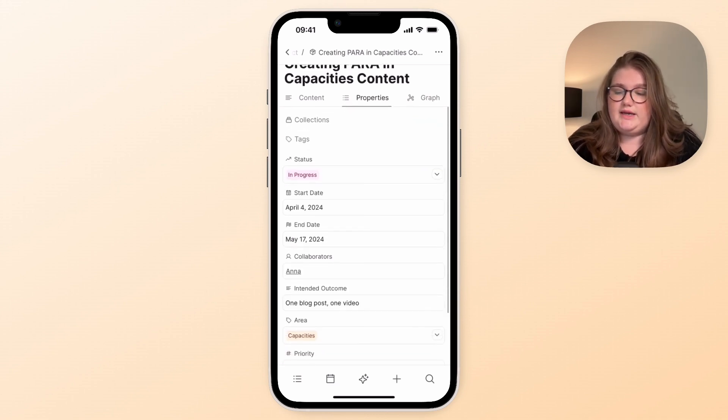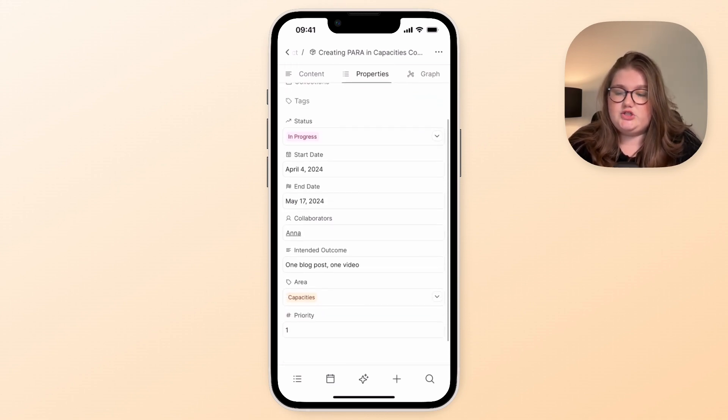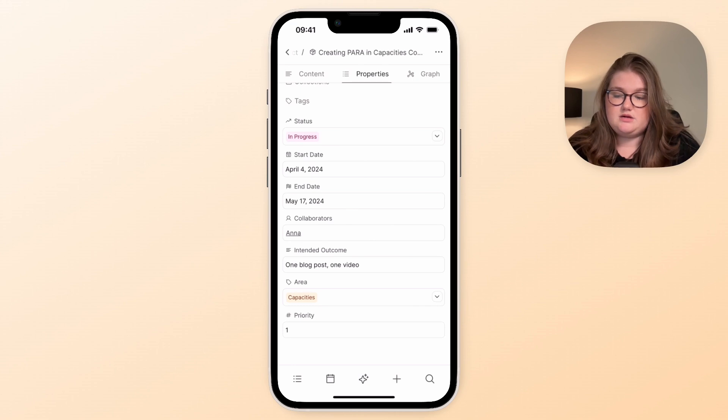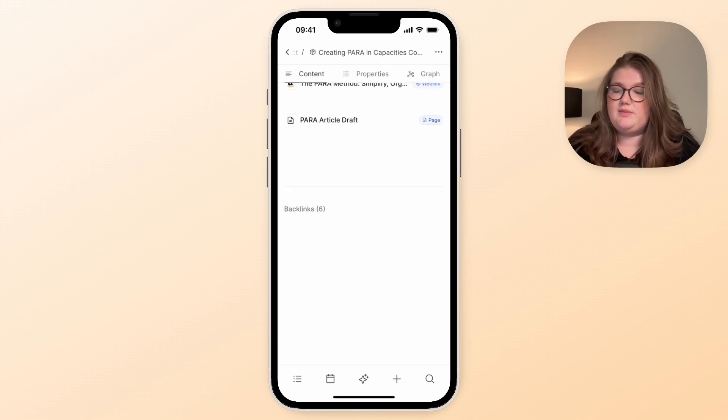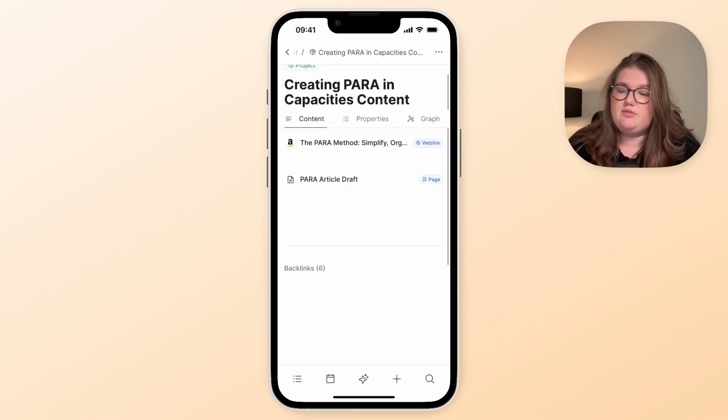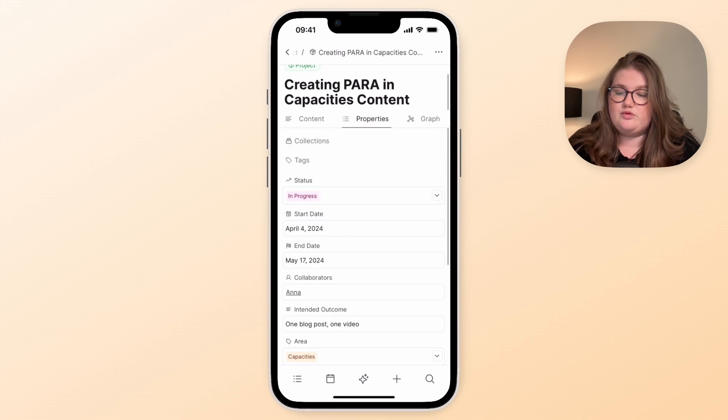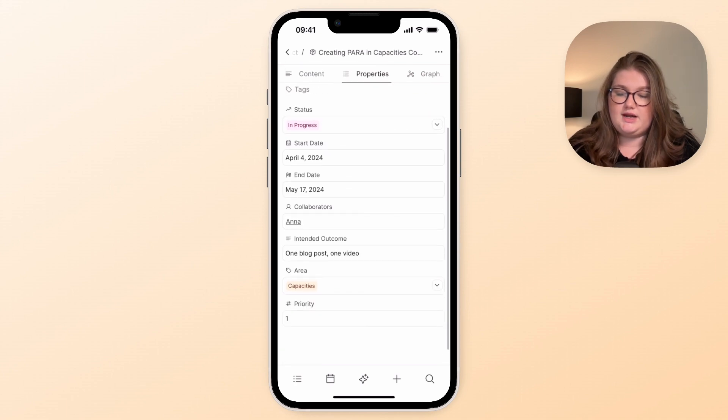While we're here I'll also mention that the properties, you can fill them in, but you can't create new ones or edit the object type as mentioned. But they're there for you to look at and edit if you need.